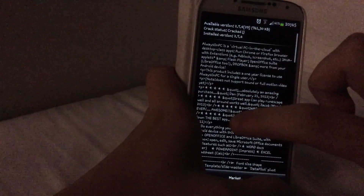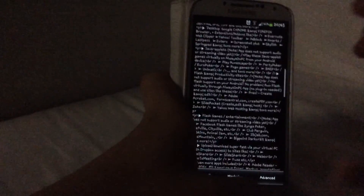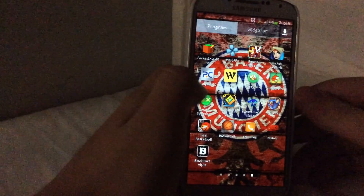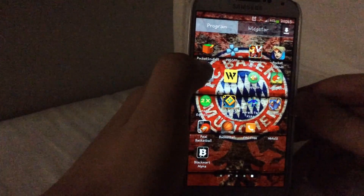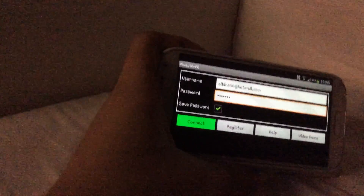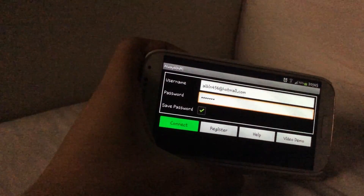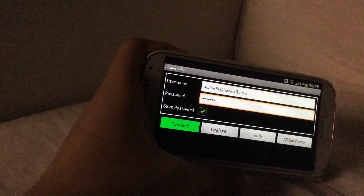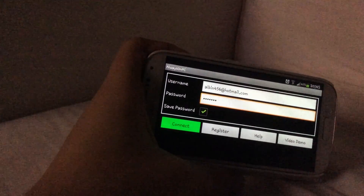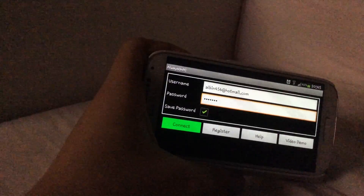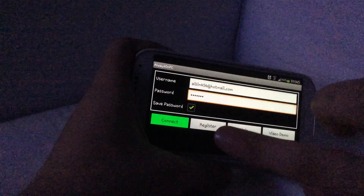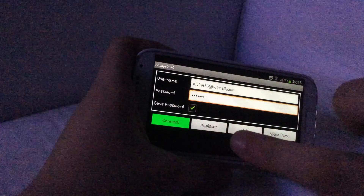I already installed it so I don't need to do that. Once you download it, go into the app. What this app basically does is let you play computer games and give you access to the computer. If you want access to the computer, you're gonna register — press here and register.